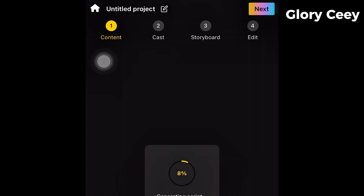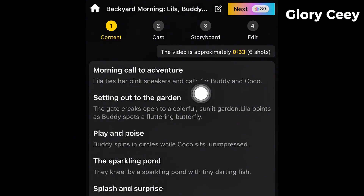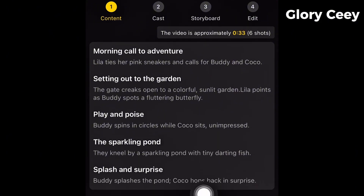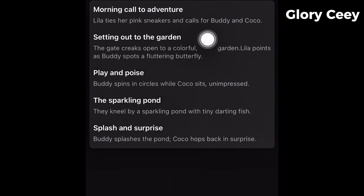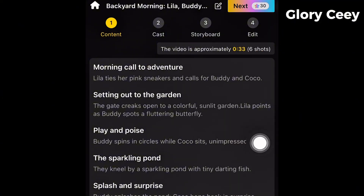Just be patient as it processes. You can see it has generated the script for you: Backyard Morning, Morning Call to Adventure, Setting Out to the Garden, Play and Poise, The Sparkling Pond, Splash and Surprise. Everything is well structured. The video is approximately 33 seconds with six shots. What you need to do is come over to where it says Next.